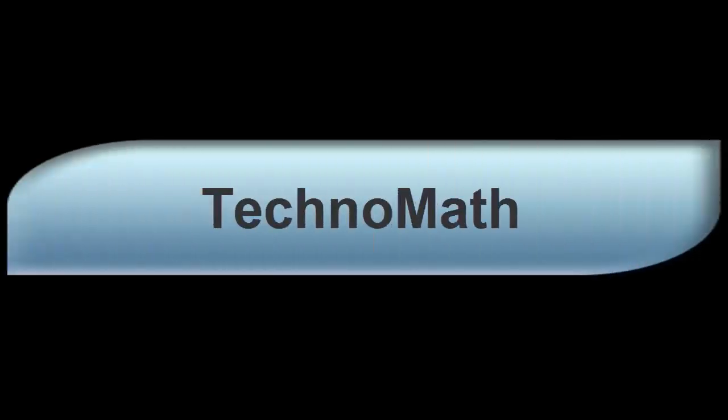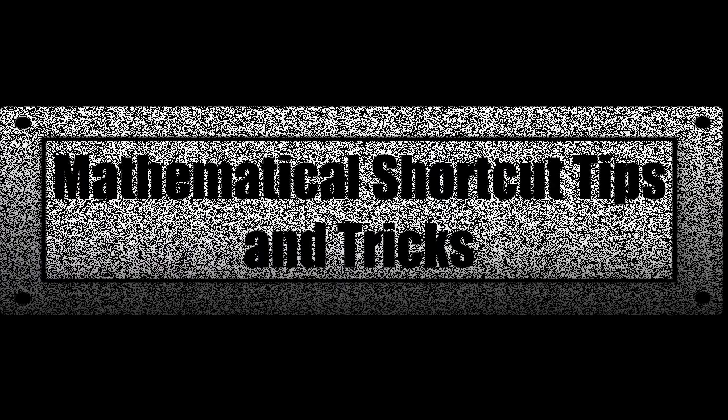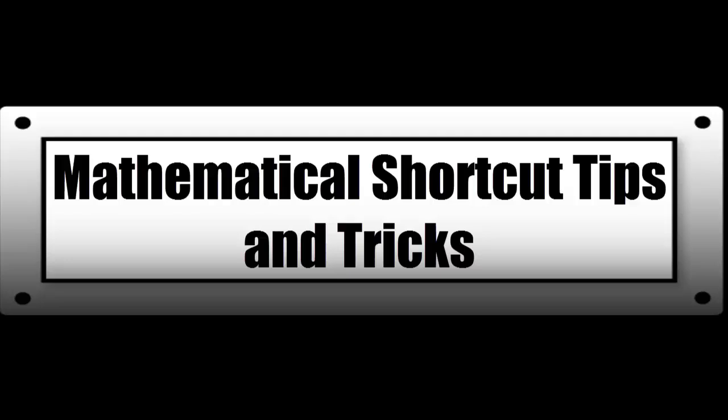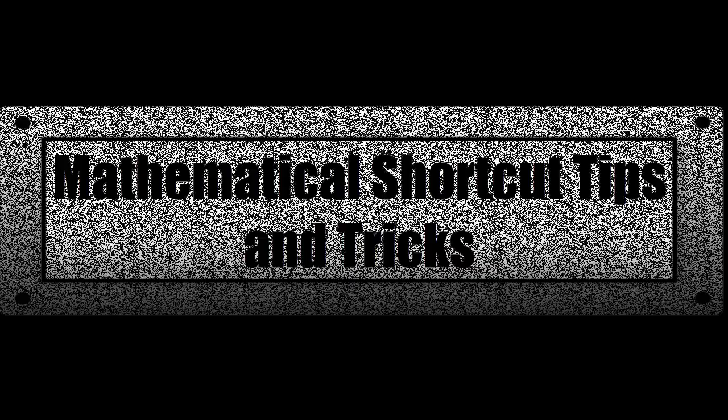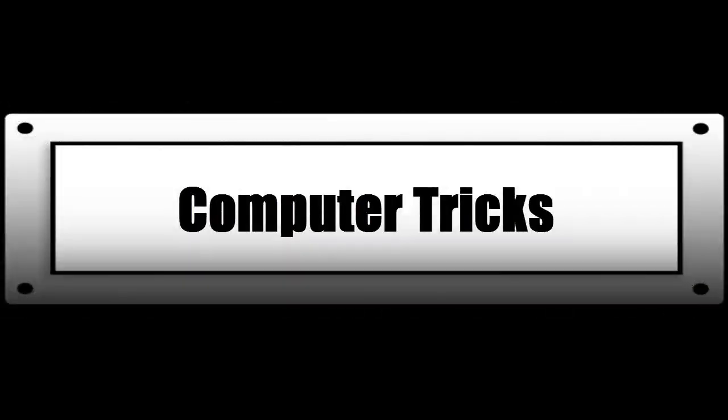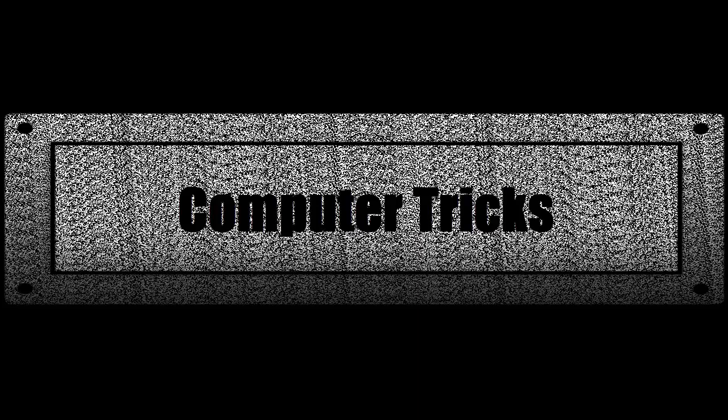Welcome to technomath where you can find mathematical shortcut tips and tricks and computer tricks. Click here to subscribe to the channel.